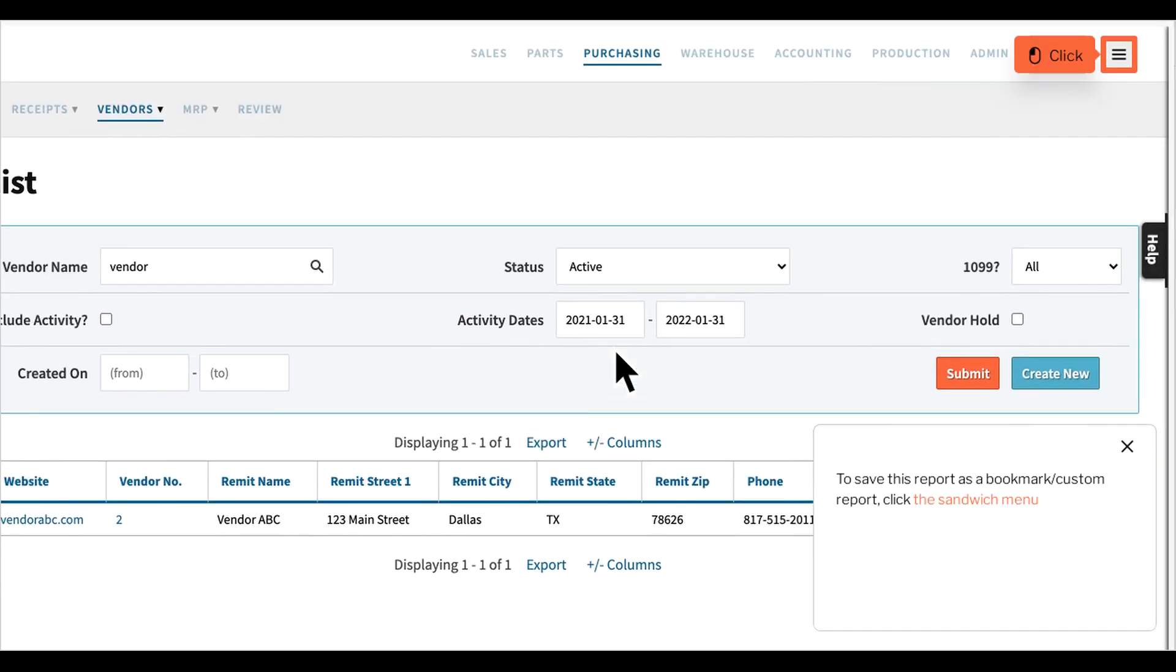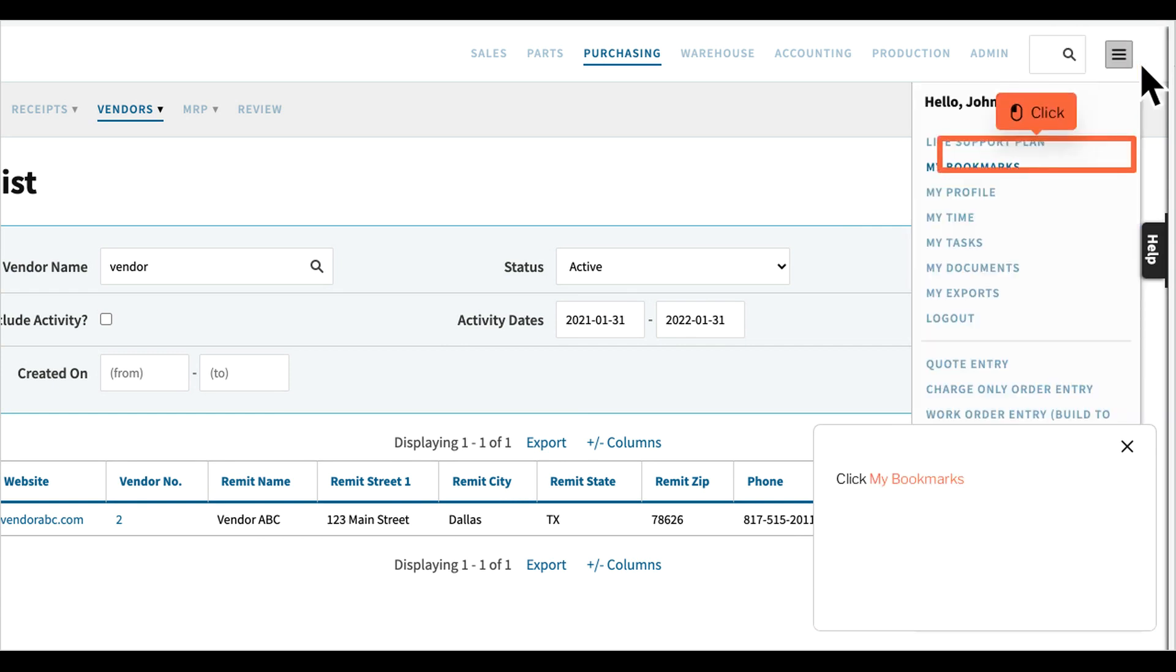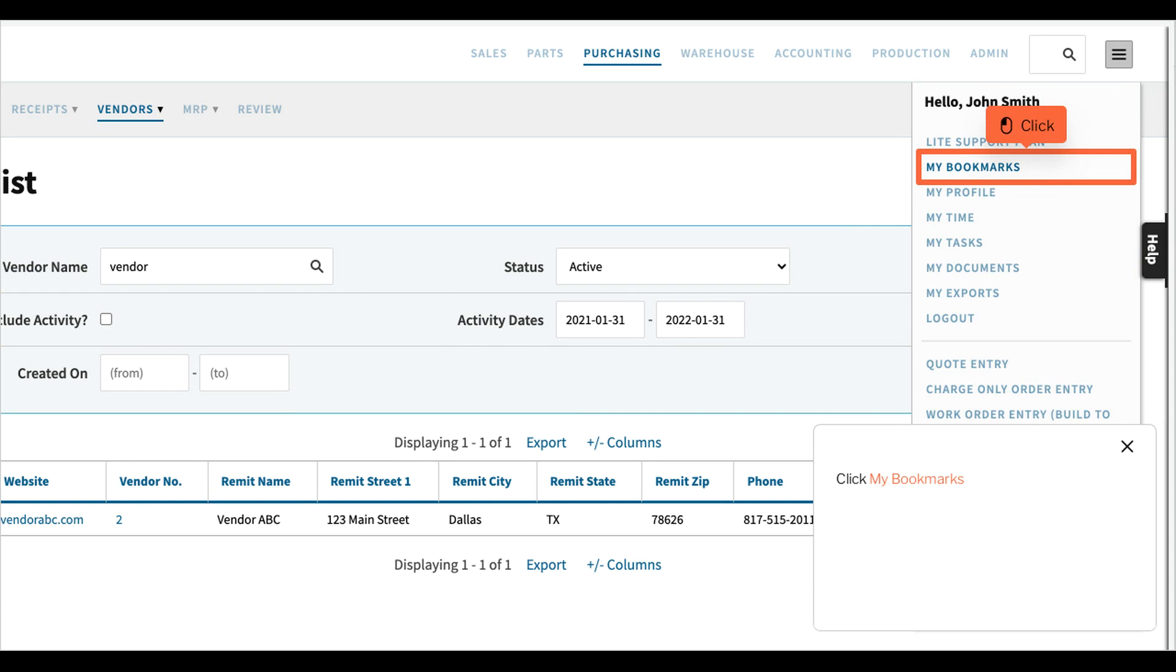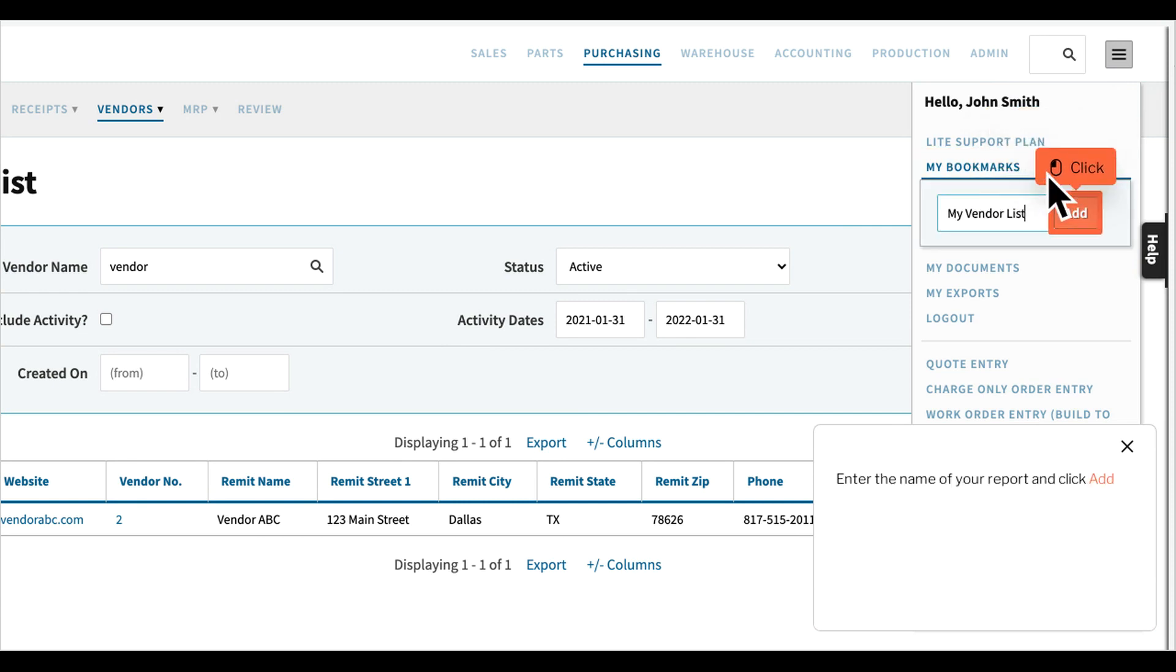To save this report as a bookmark or custom report, click the Sandwich menu. Click My Bookmarks. Enter the name of your report and click Add.